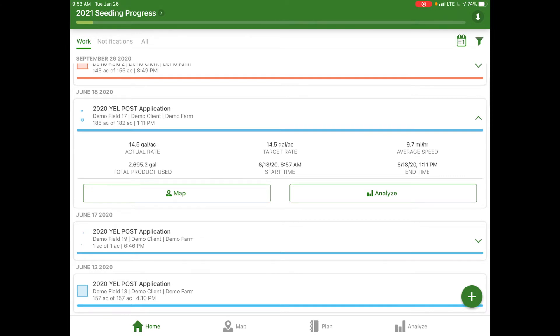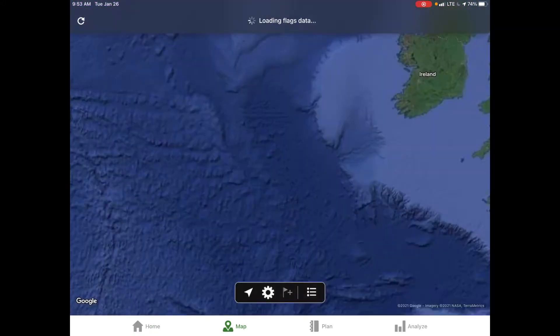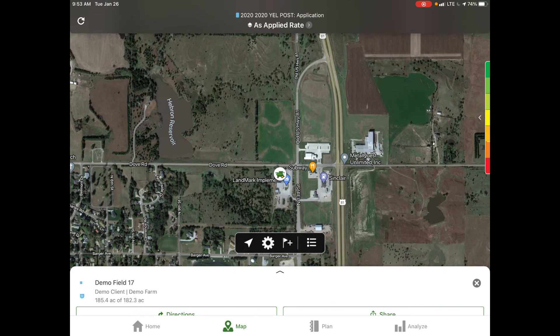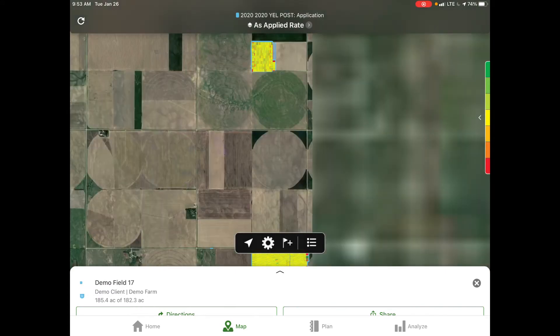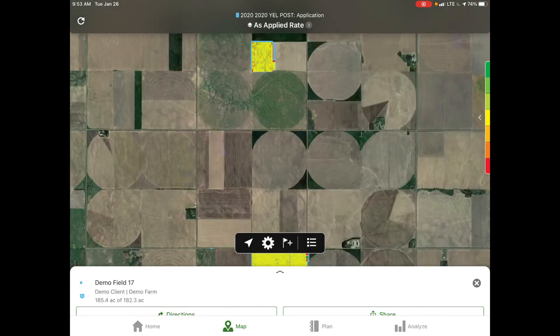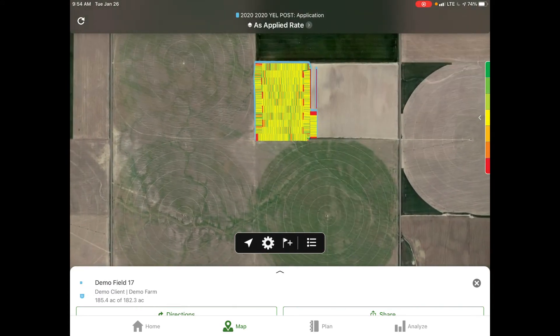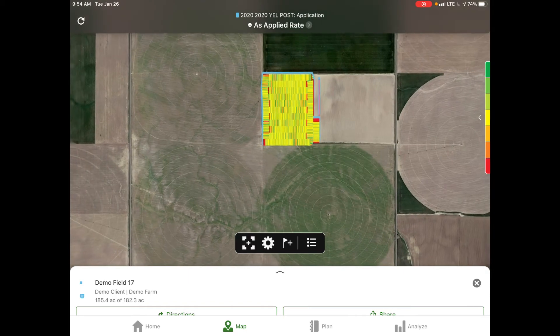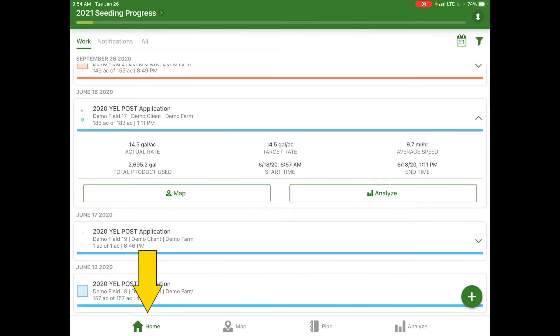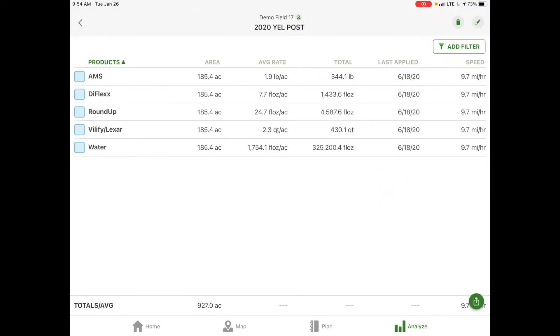If we select our map we can see an overview from that equipment on the target field in our application map. Our second option is analyze. If we select that it's going to show us the different products that were in that tank mix, the average rate, the total, the applied date, and the speed at which it was applied.